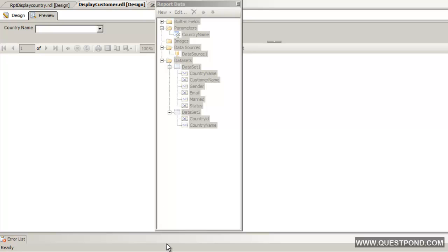This is called as dynamic parameters. In other words the value is coming from the database rather than hard coding.